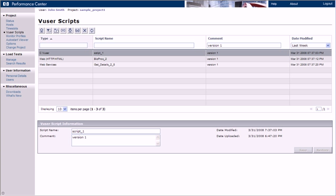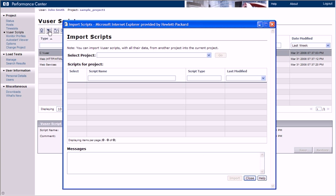Let's see how this works. We will now import several scripts from a different project called Sample Project 2. Let's open the Import Scripts dialog box and select Sample Project 2.